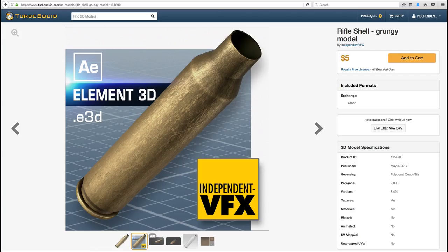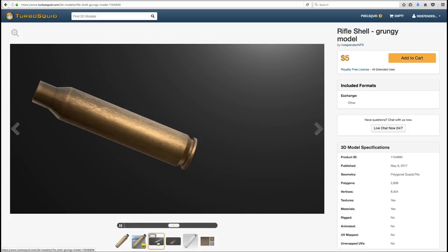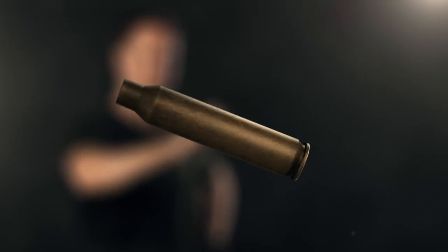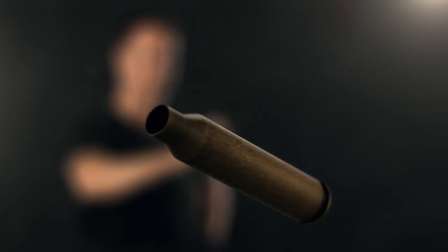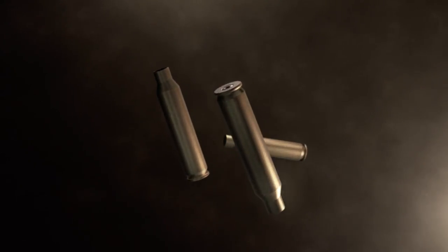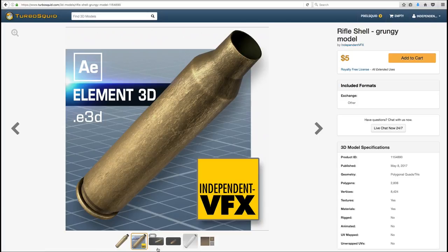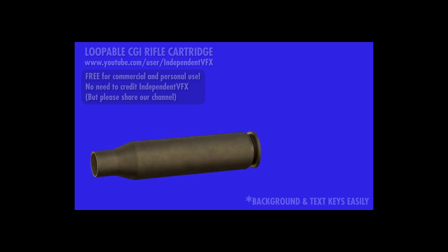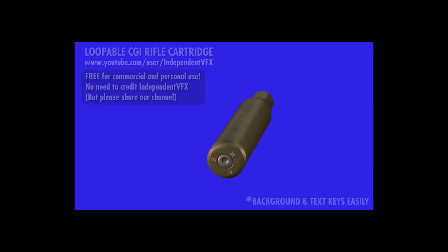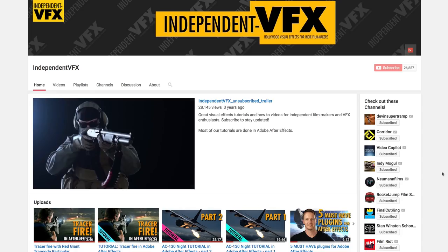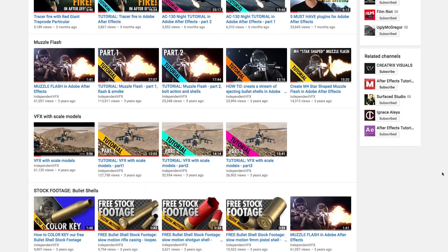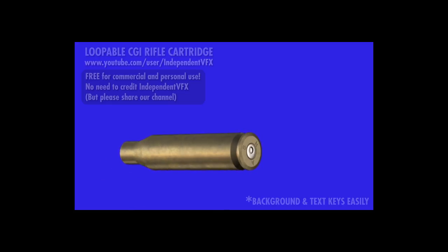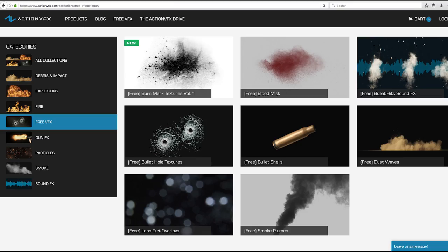We've also made the Independent VFX 3D rifle shell model for Element available on TurboSquid as a paid product. Of course you can use a bullet shell model from the Video Copilot Projectile Weapons Pack if you own that, or search the web for a free 3D bullet shell model and texture it yourself. If you don't own Element, you can substitute all the 3D rifle shell components with stock footage - we have free loopable stock footage of bullet shells on our Independent VFX page, and Action VFX also has free bullet shell footage.